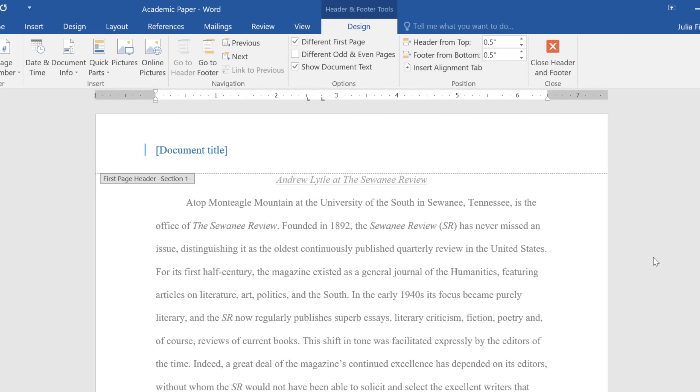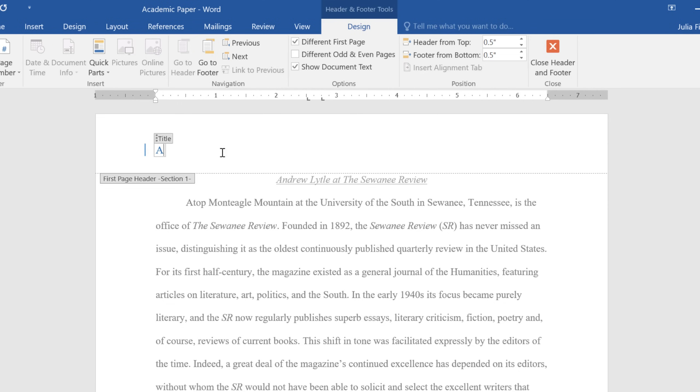Notice how we have access to the Design tab again. For now, I'm just going to enter my information into the box here, which is also known as a Content Control field.